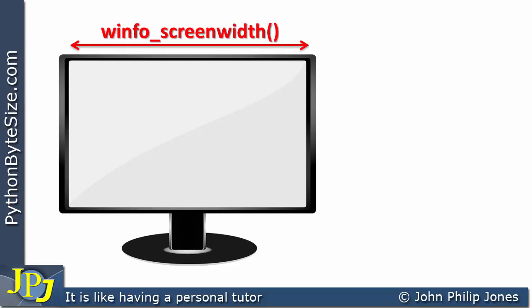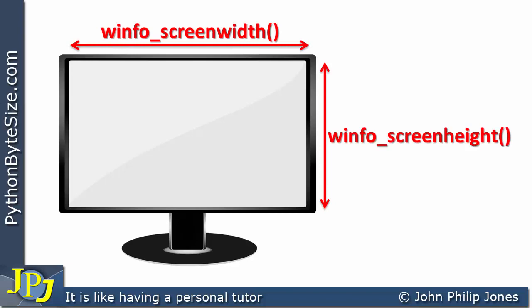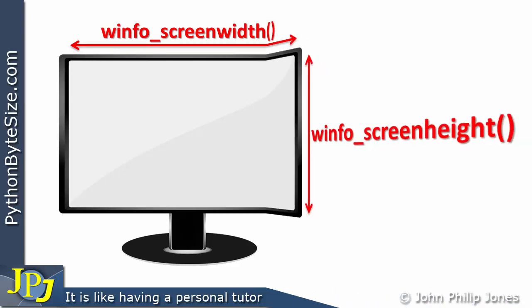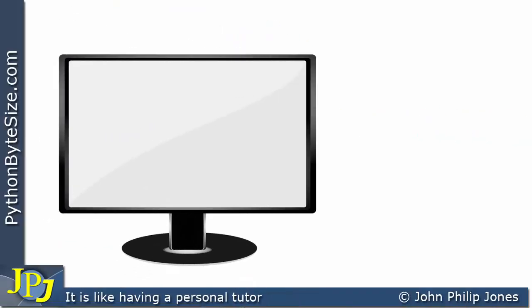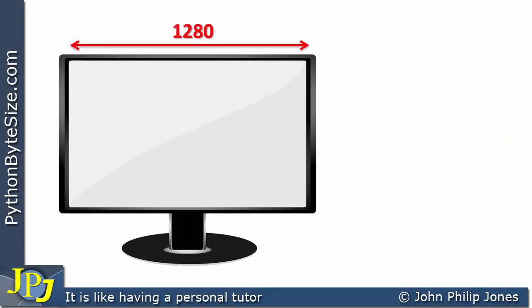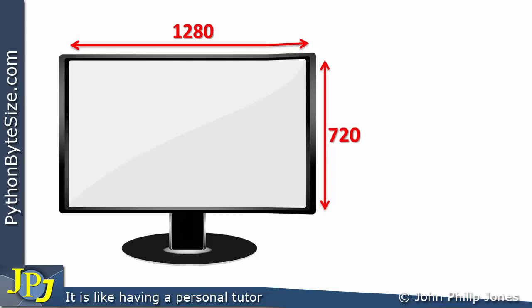That code finds the width and this will find the height. For argument's sake and for this video, let us make the following assumption: let's assume that the width of the monitor is 1280 and that the height of the monitor is 720 pixels. That will enable us to walk through the programs I'm going to discuss in this video.